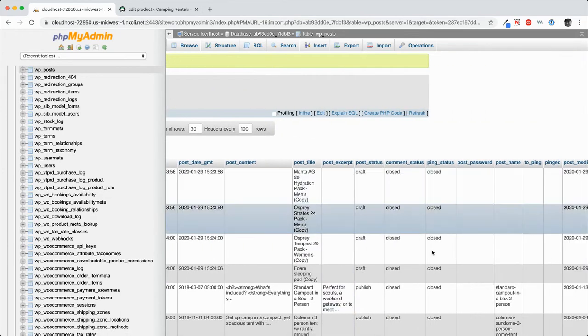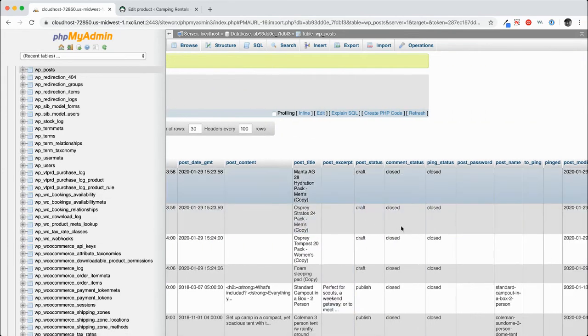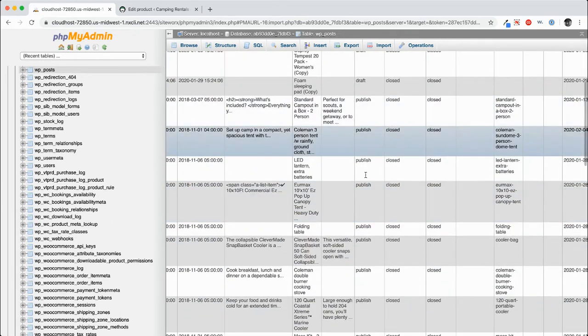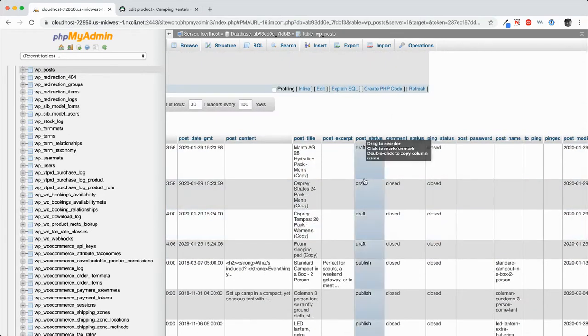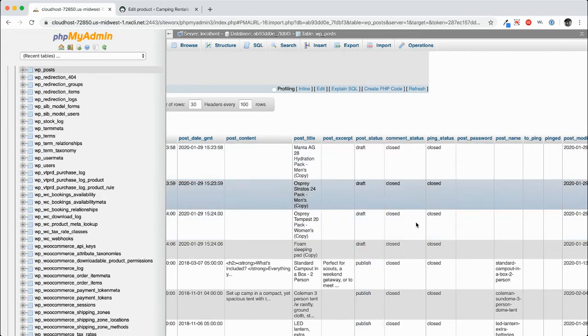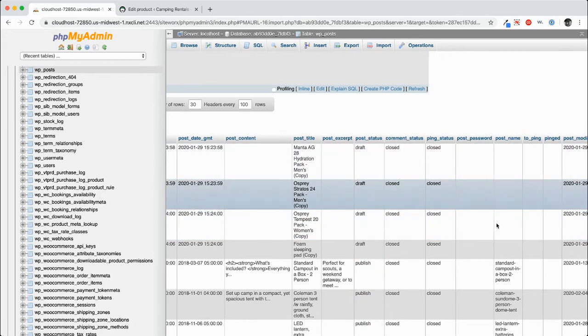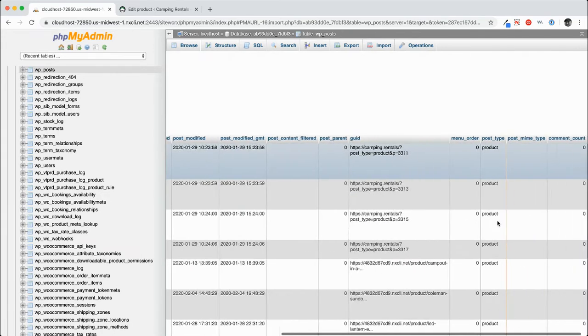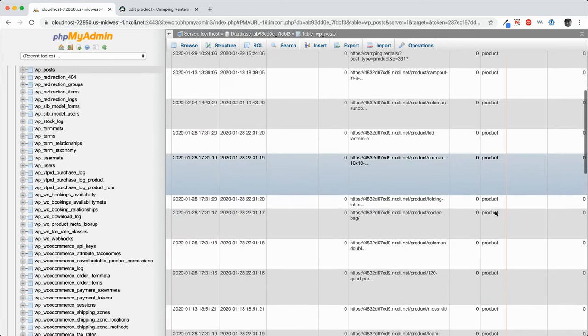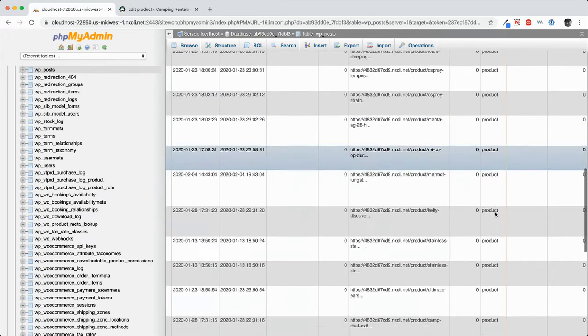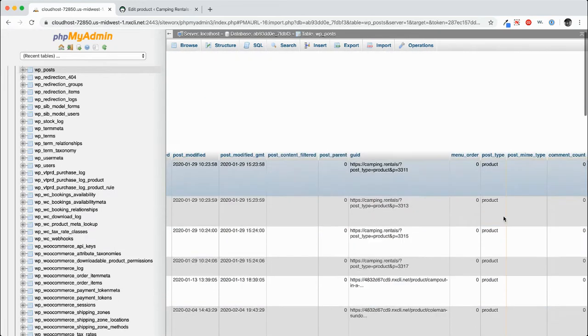Now these posts can be in different states. So they can be a draft, they can be published, and this is actually where draft and published changes. All right, post type. So you see these are all product post types.